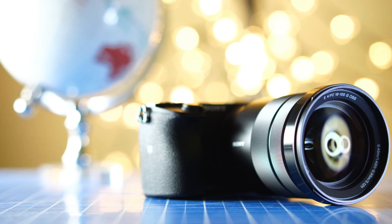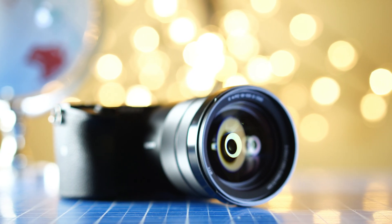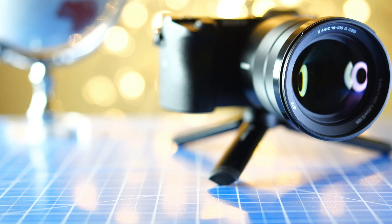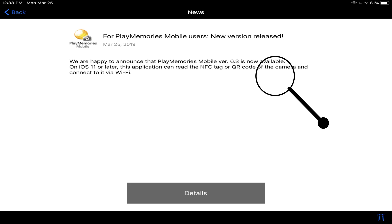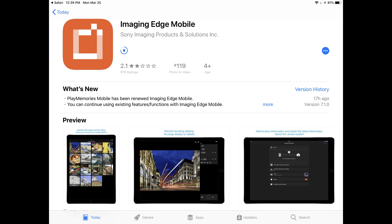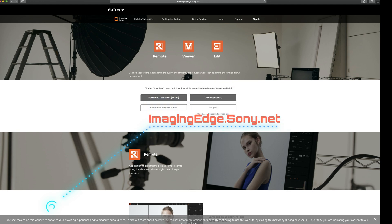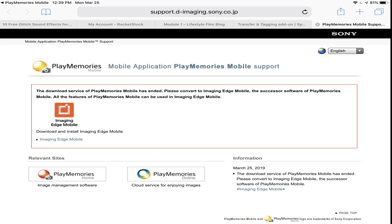Like I mentioned before, Sony just announced a new version of the popular Play Memories app. The Play Memories app is software that allows you to do photo and video sharing with your Sony cameras. To download it is super easy — you can go to imagingedge.sony.net and download it there for free for either Windows or Mac. You can also go to the Google Play Store and download it there for free as well.